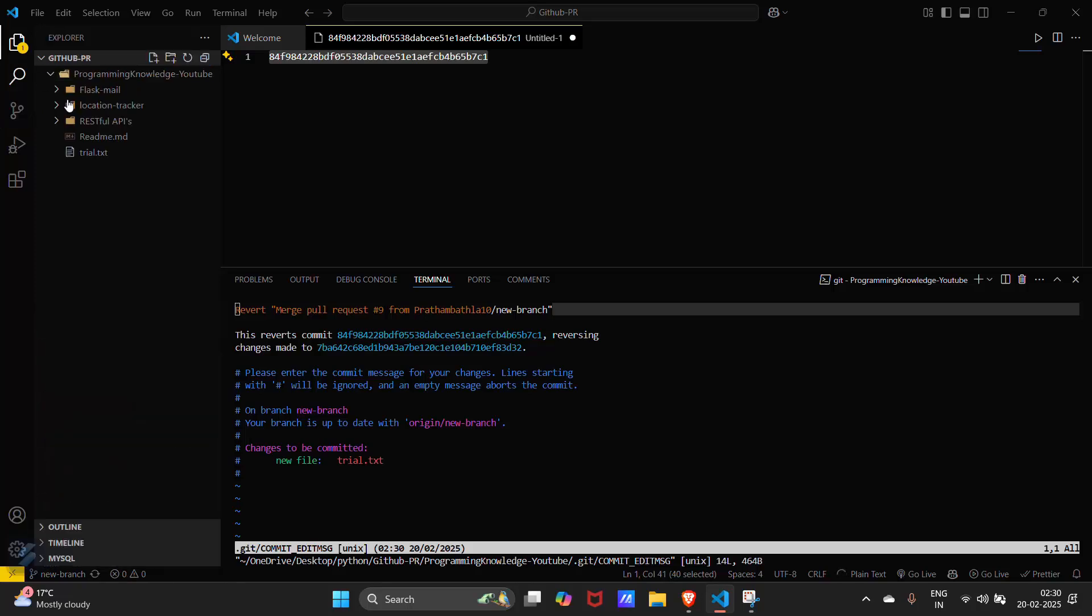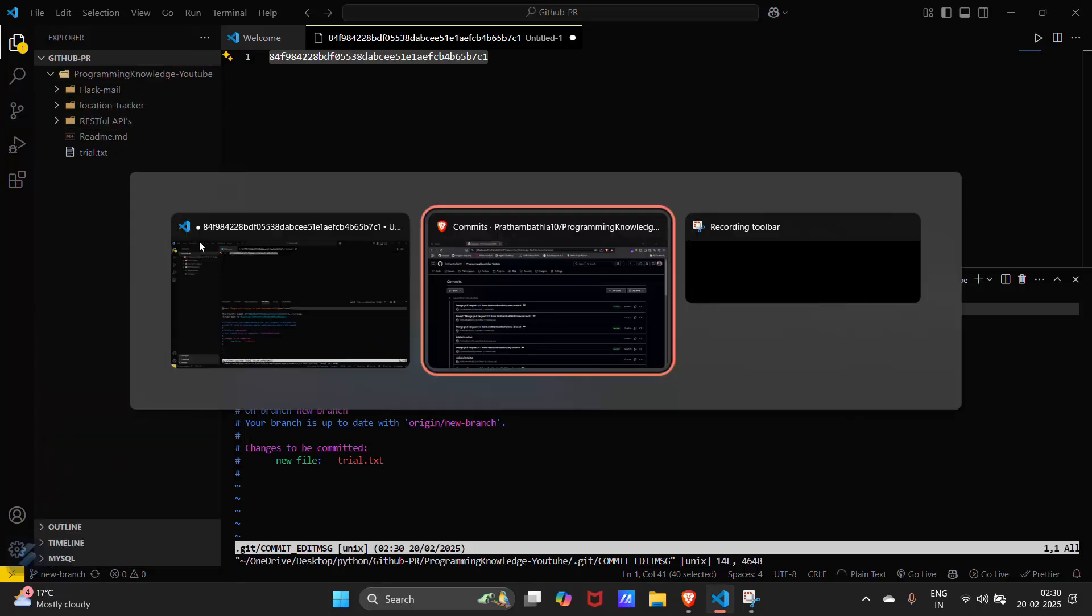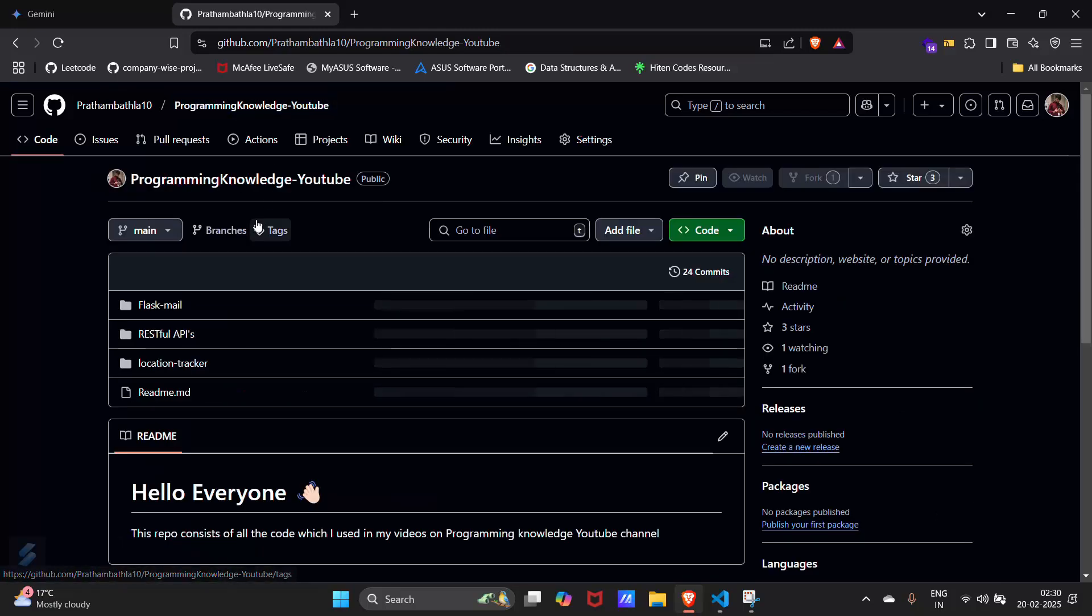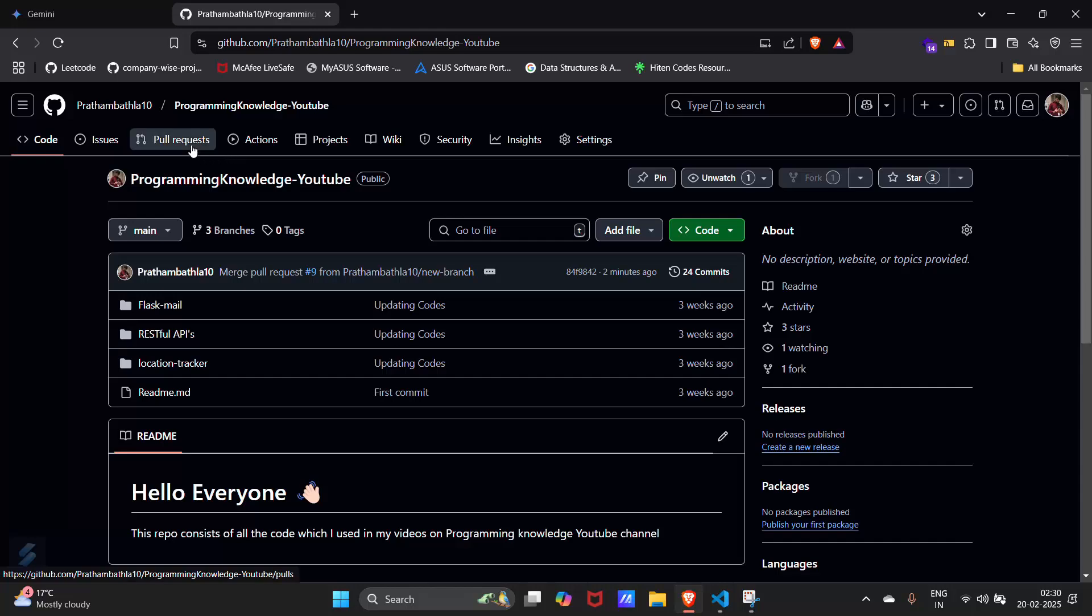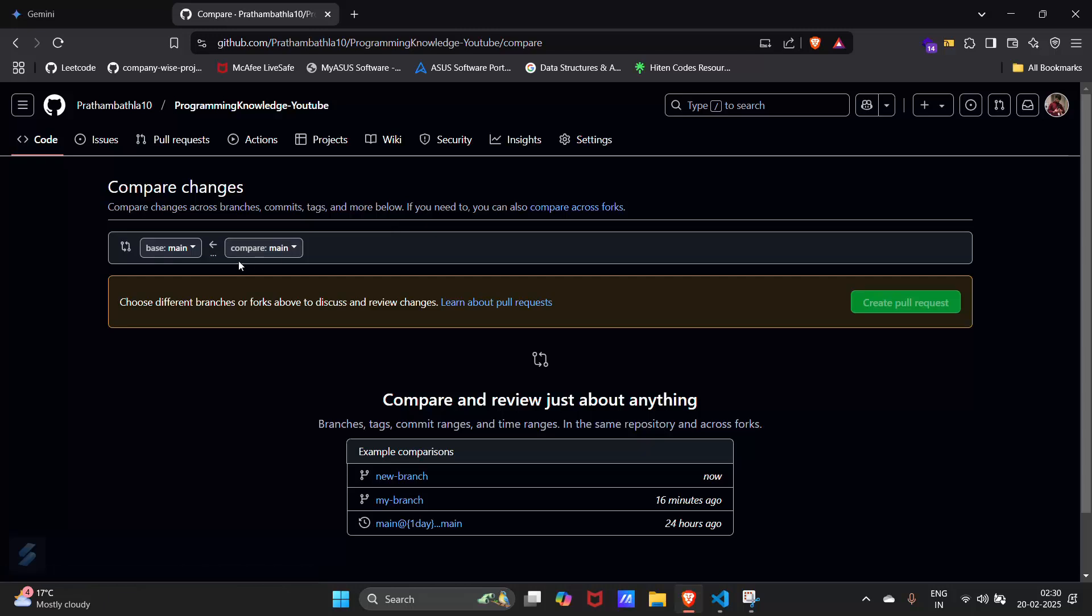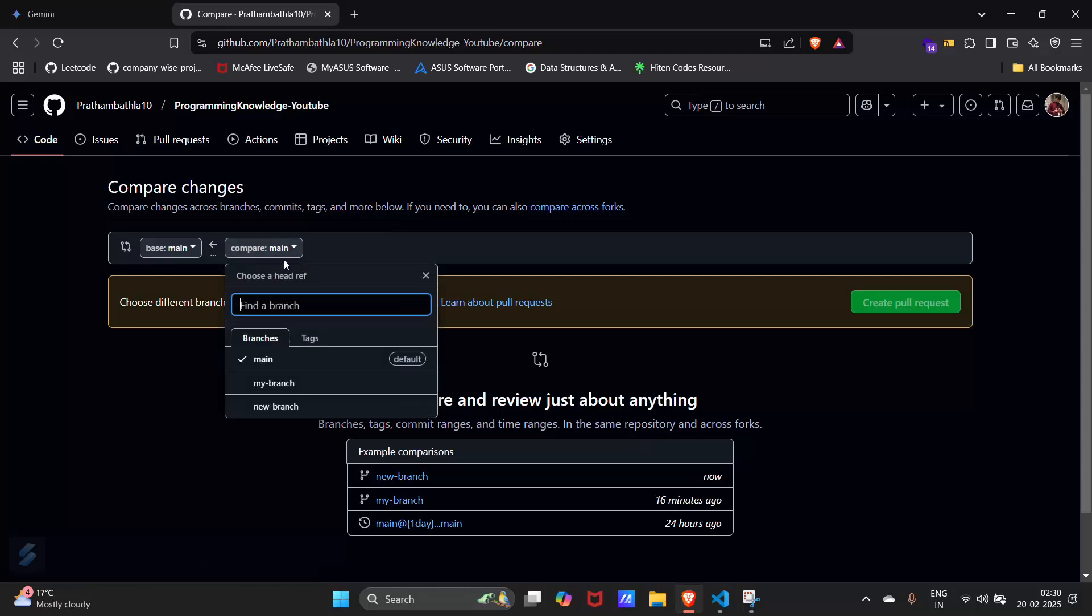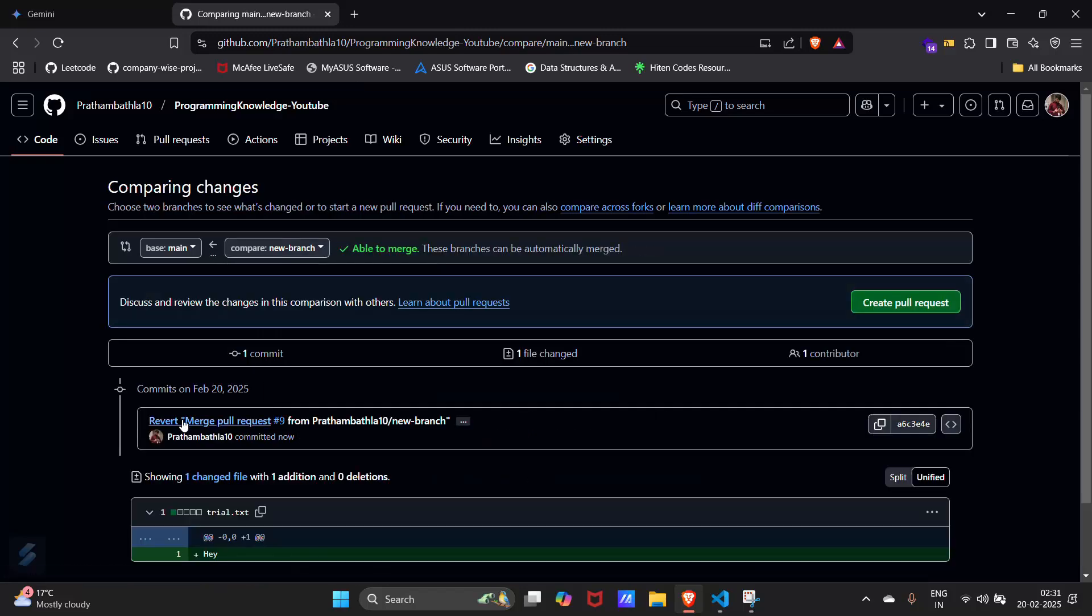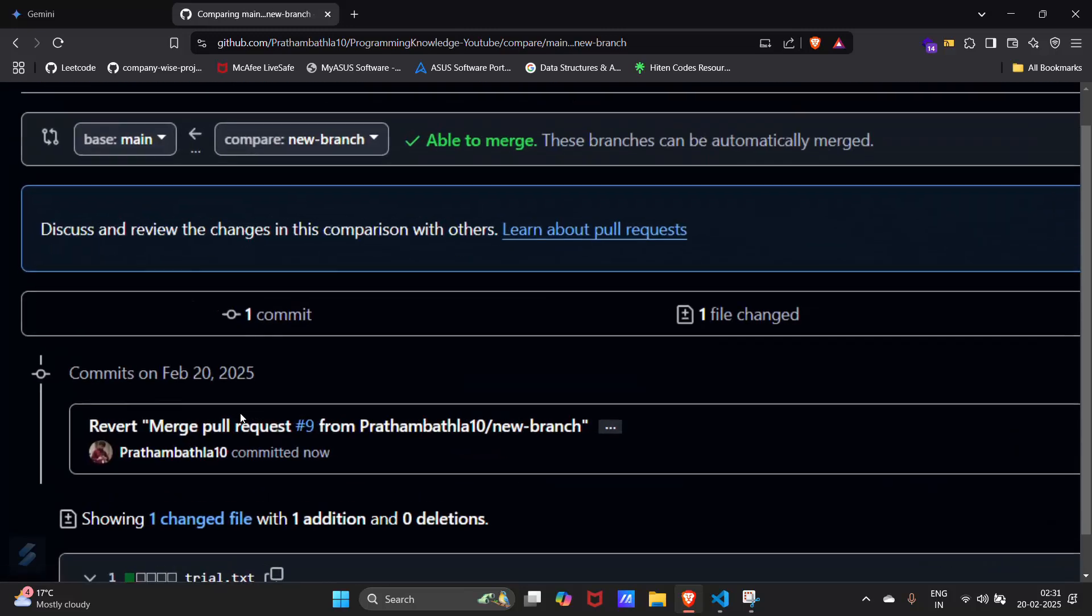So our work is almost done. Now let's go to our GitHub again and then the pull request tab. Then new pull request - compare with your branch where you have created the commit.